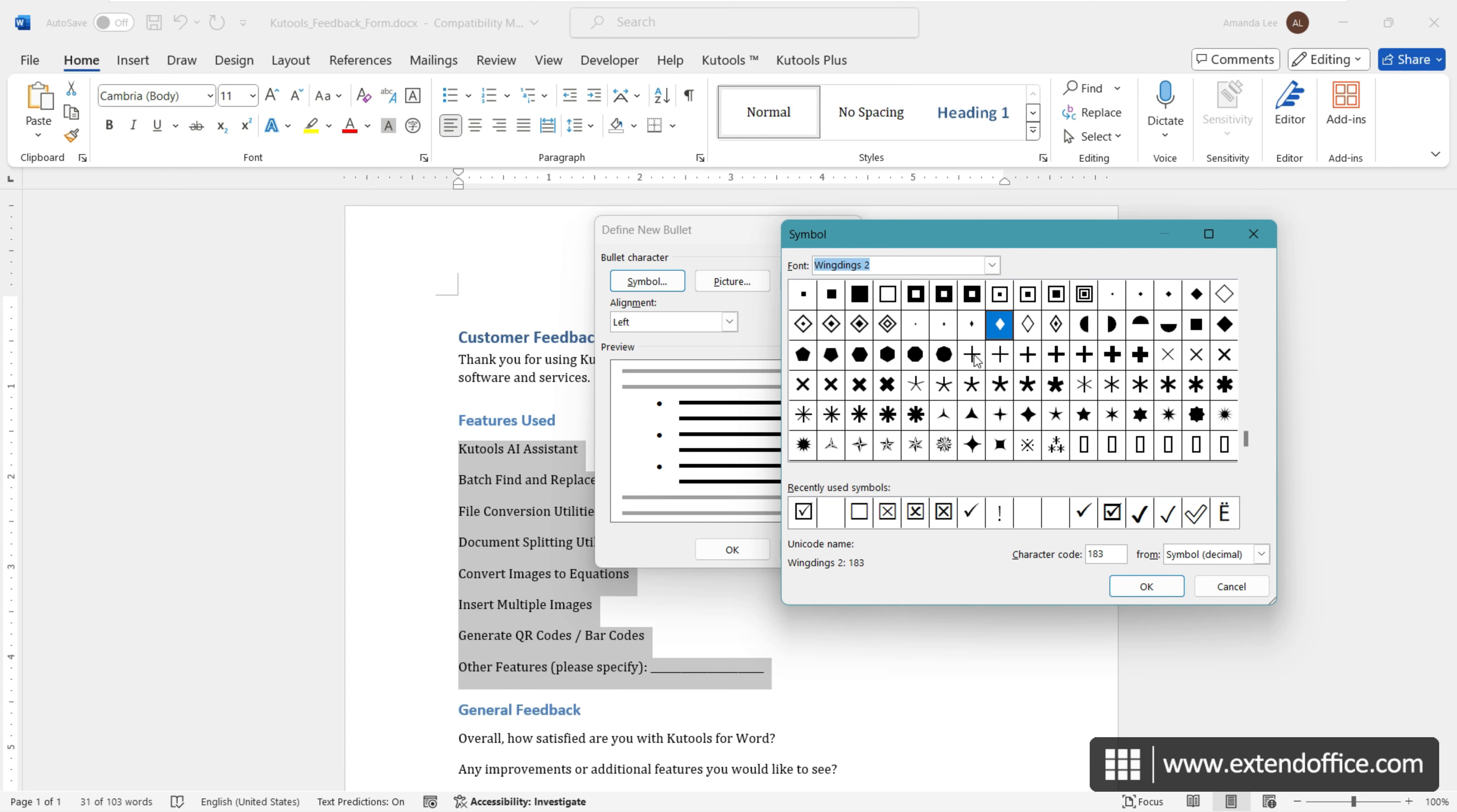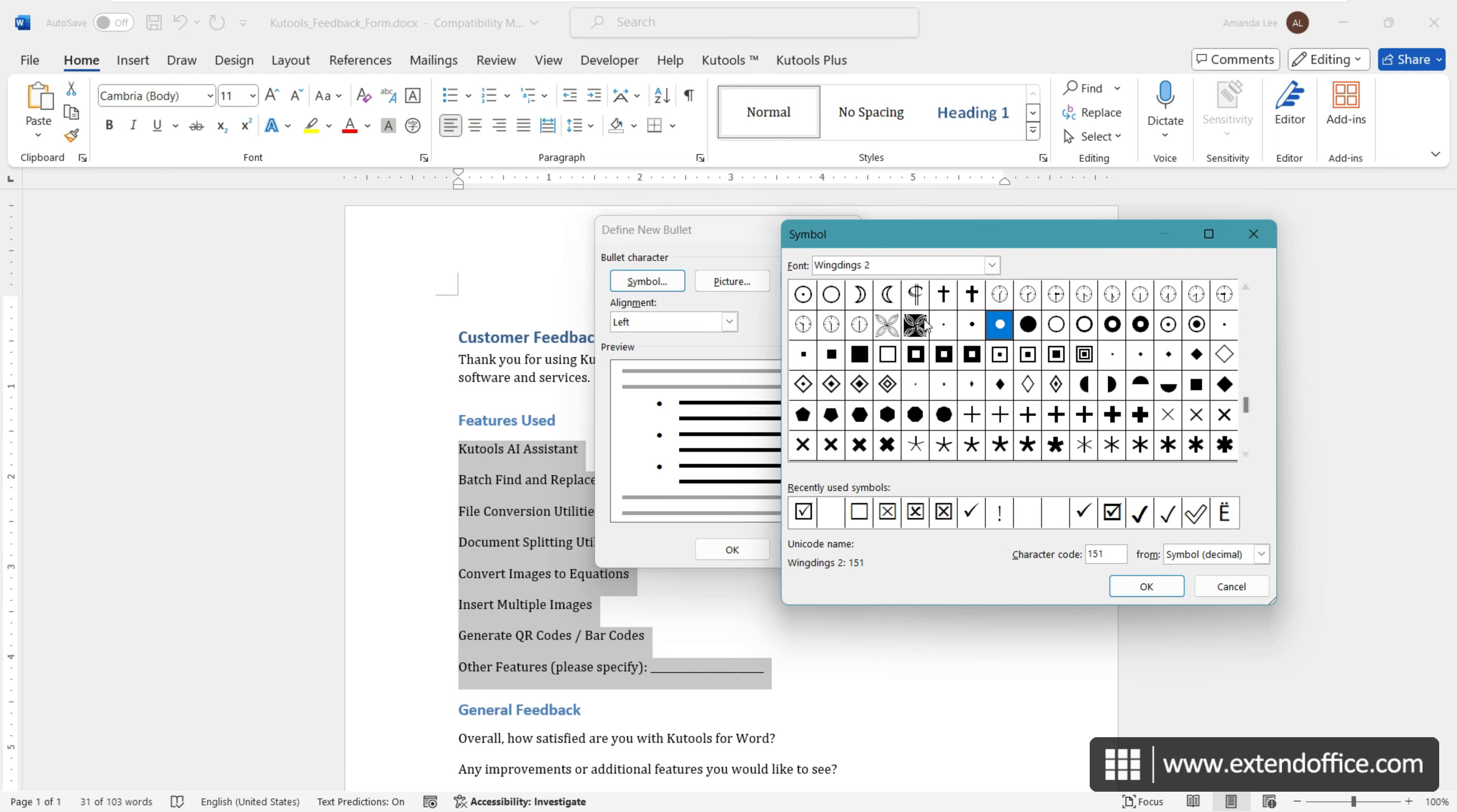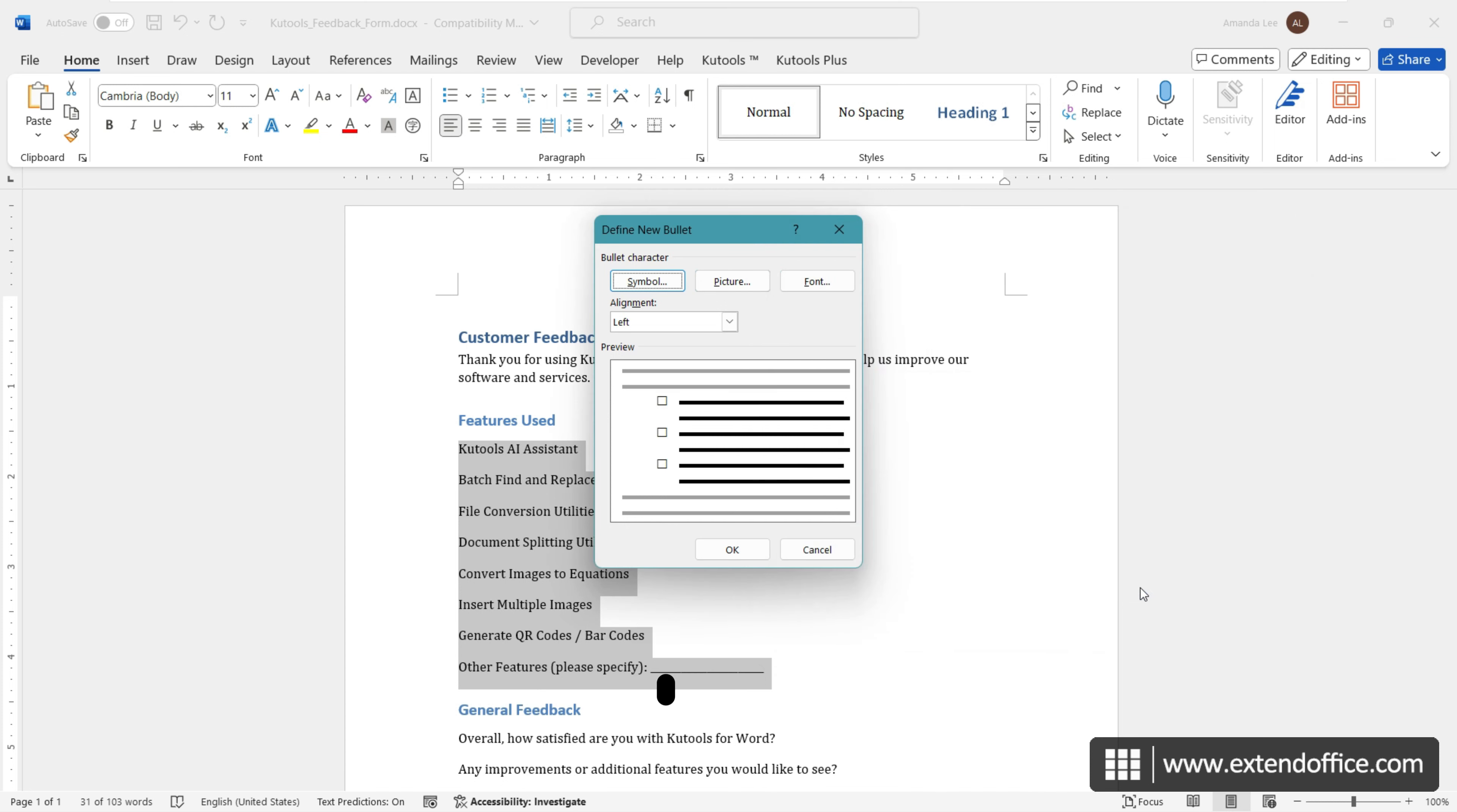Select the Wingdings 2 font in the Font box. Choose the checkbox symbol. Click OK. Click OK. The selected symbol will appear in the Define New Bullet dialog. Click OK.